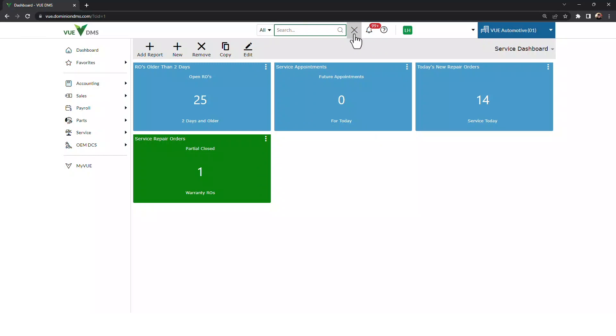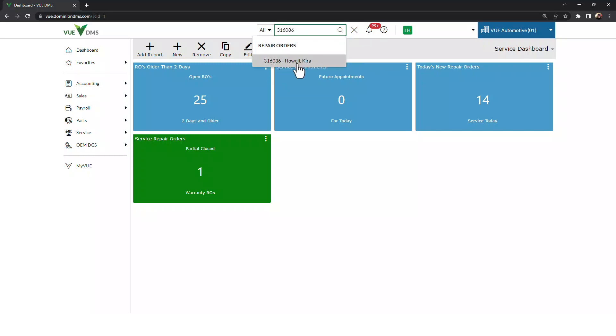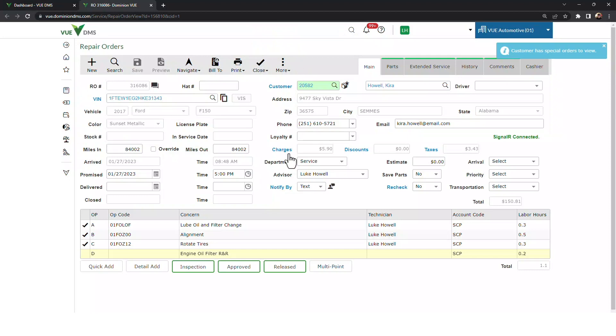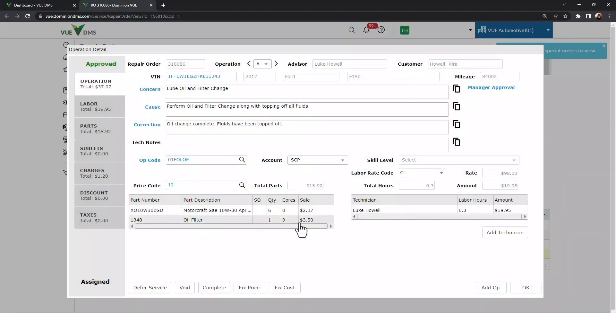Simply click the magnifying glass at the top of your screen, and the search bar will appear. Once it appears, you can type in the number of the record that you're looking for. In this case, we're going to jump into an RO to give authorization to a job. And now we can give authorization on this job.